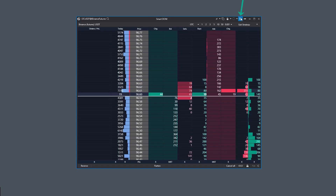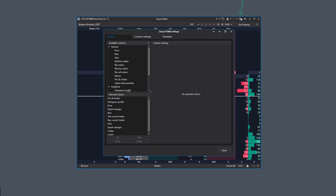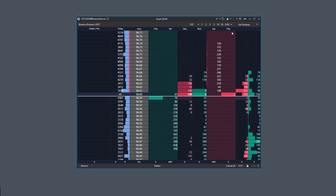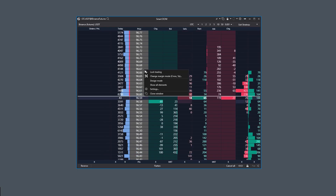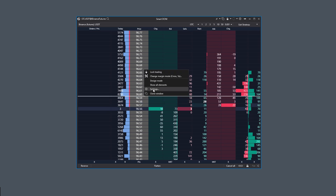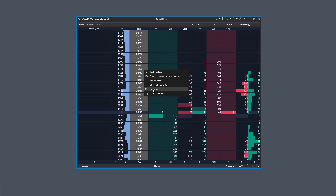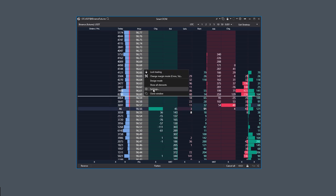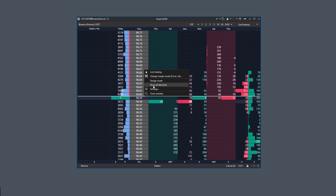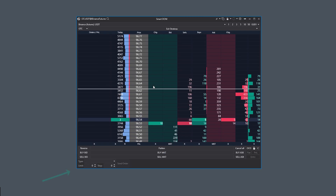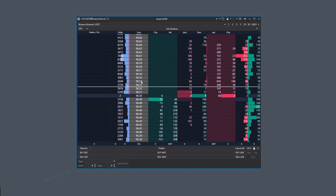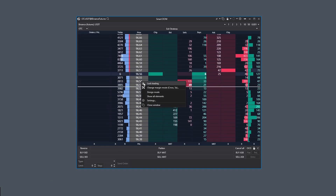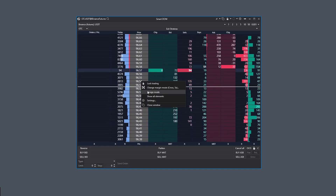The settings window can be opened via the gear icon or through the comprehensive context menu. Through the context menu, you can add all possible elements to the lower part of the order book, as well as enable designer mode to create a unique interface yourself.